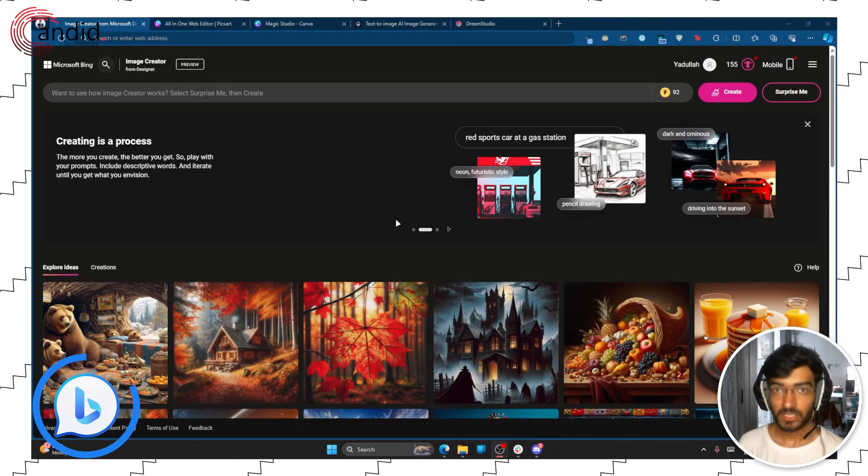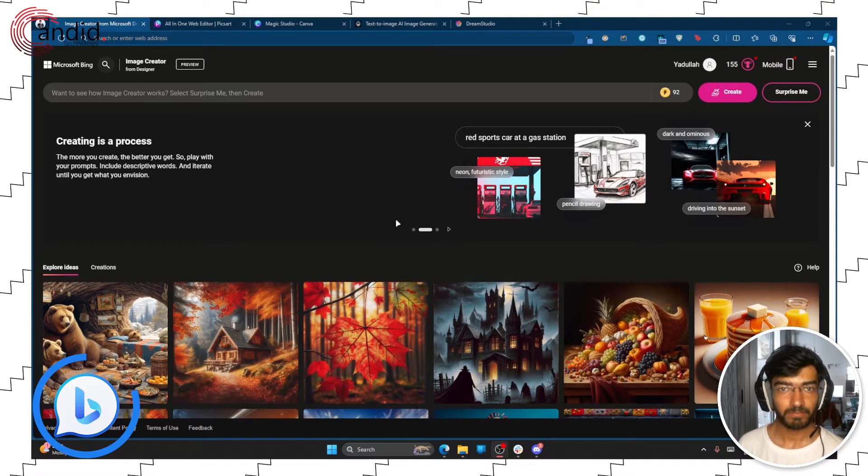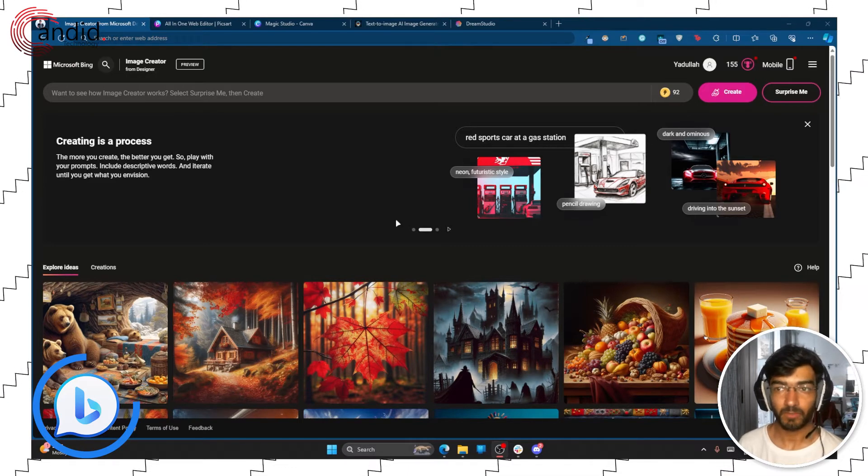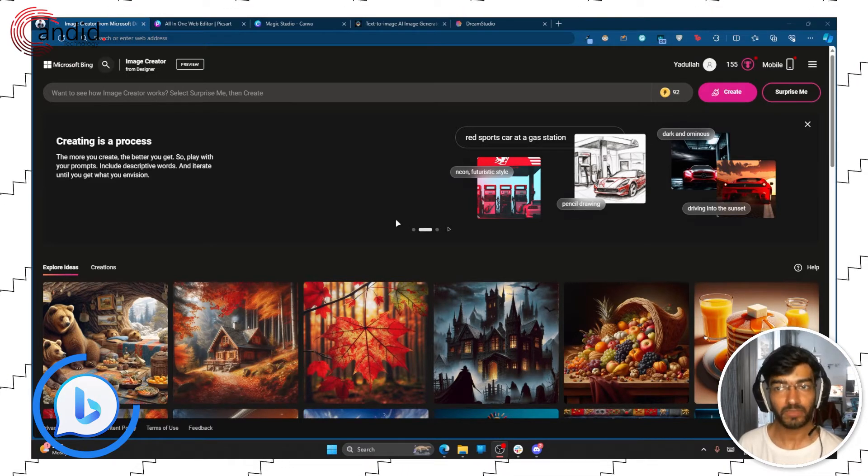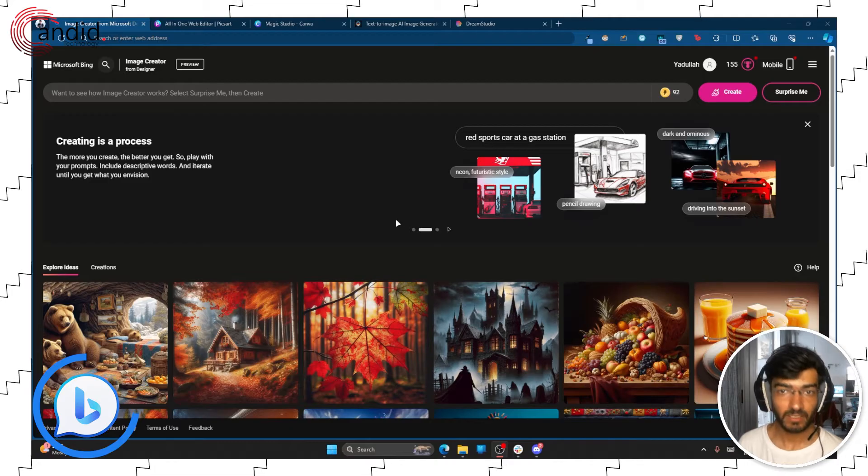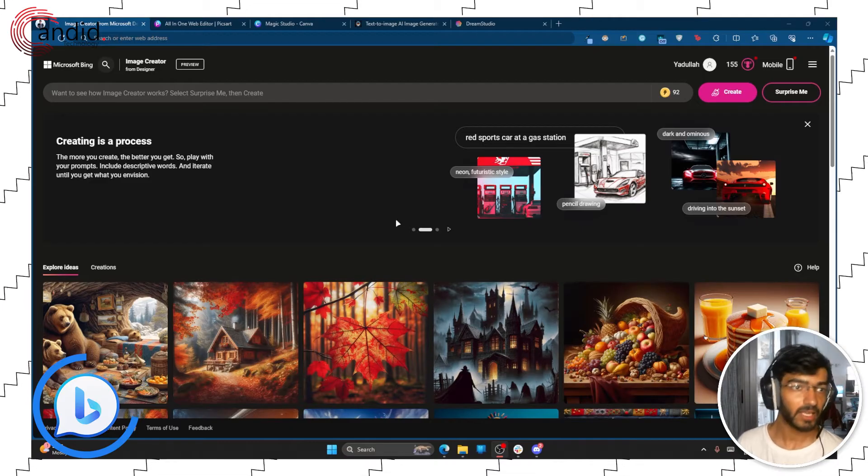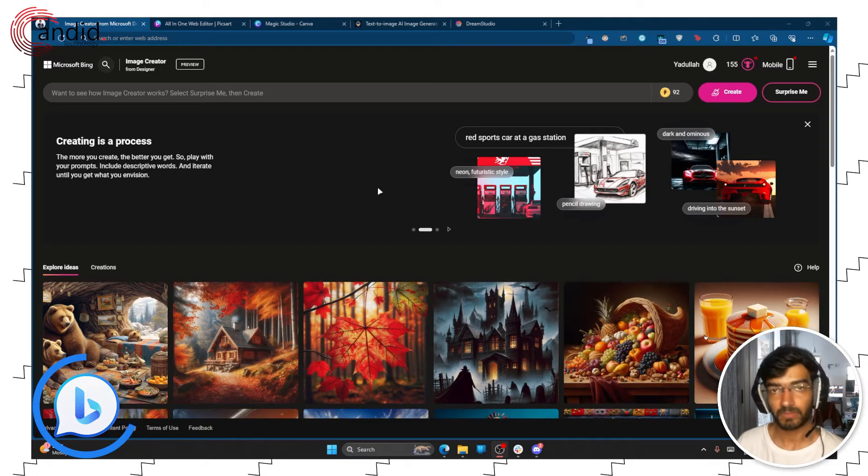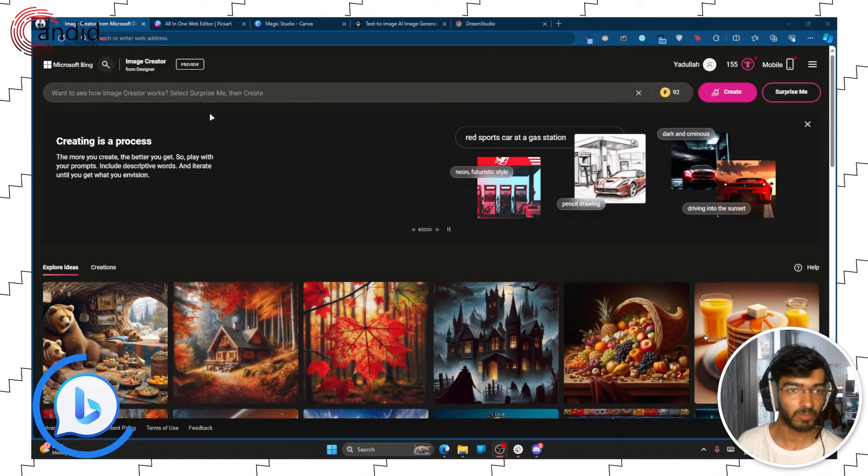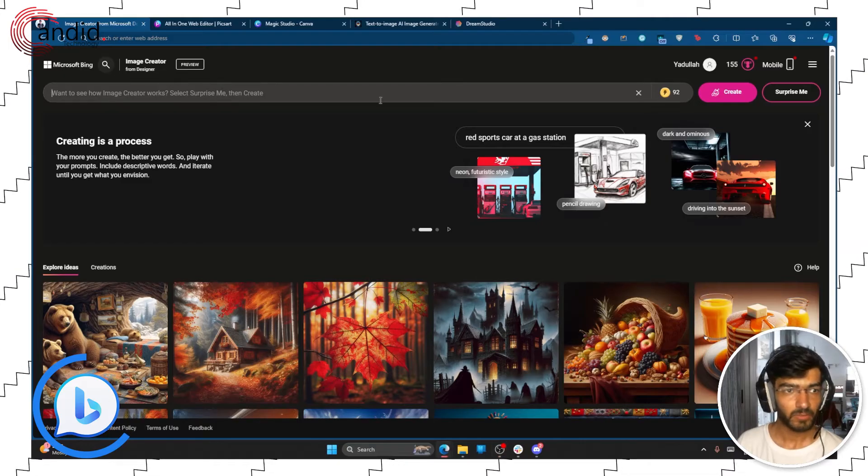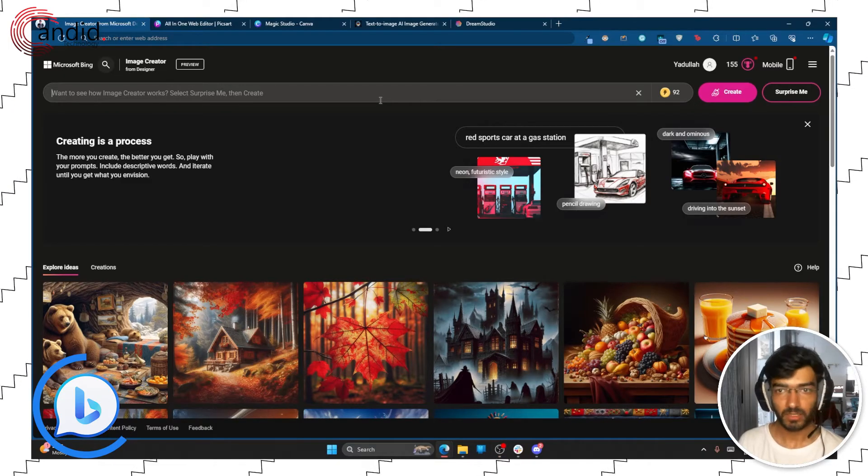The first and perhaps the most popular one is the Image Creator from Bing. Now this functions using DALL-E from OpenAI, as you would guess between the partnership between Microsoft and OpenAI. So let's just give it a prompt and test it out.